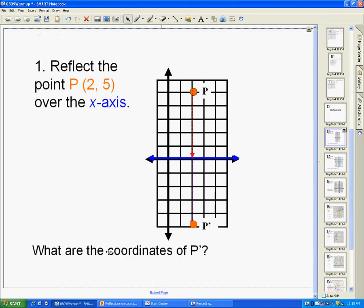First, let's talk about what it means. If I asked you to reflect the point P, which is at (2, 5) — right here — this is the origin, this is the y-axis, and this is the x-axis. So for the point (2, 5), I go over 2 and I go up 5.